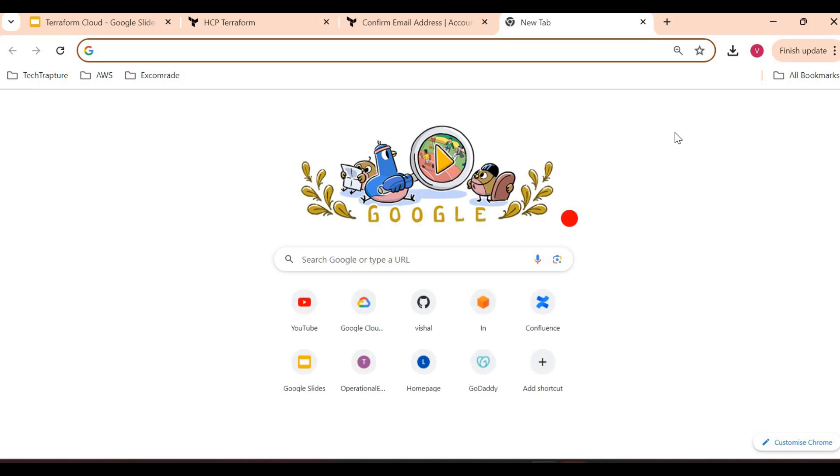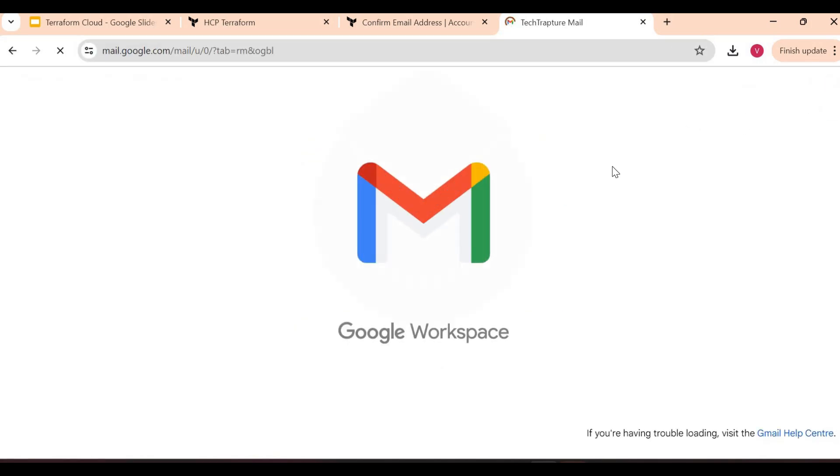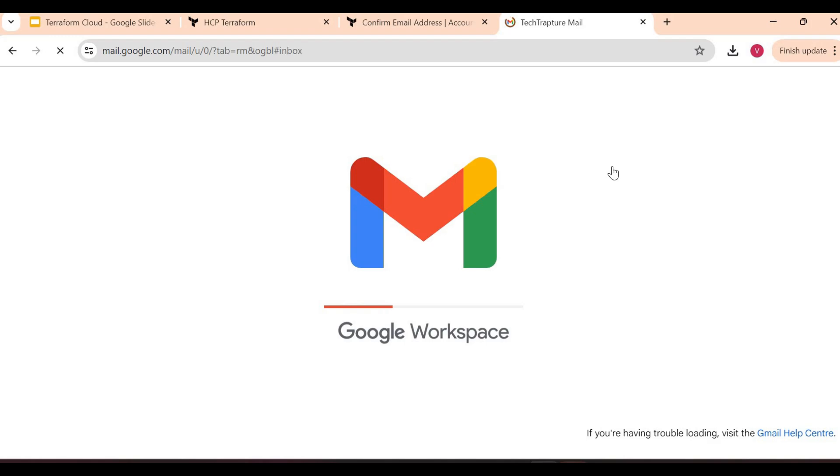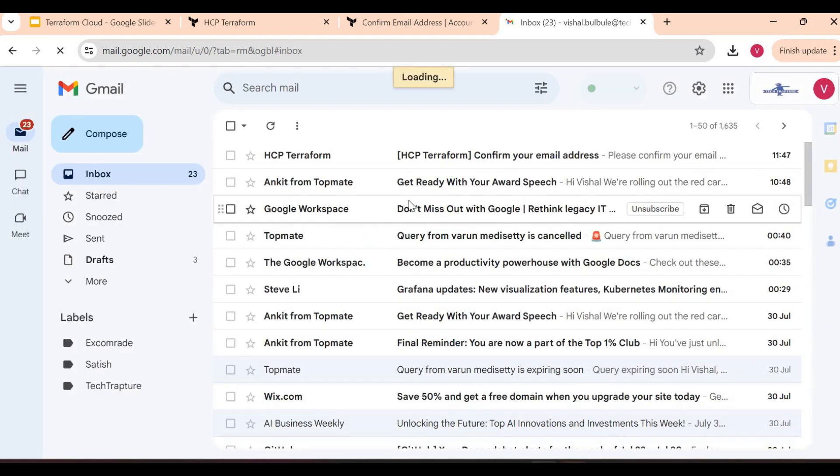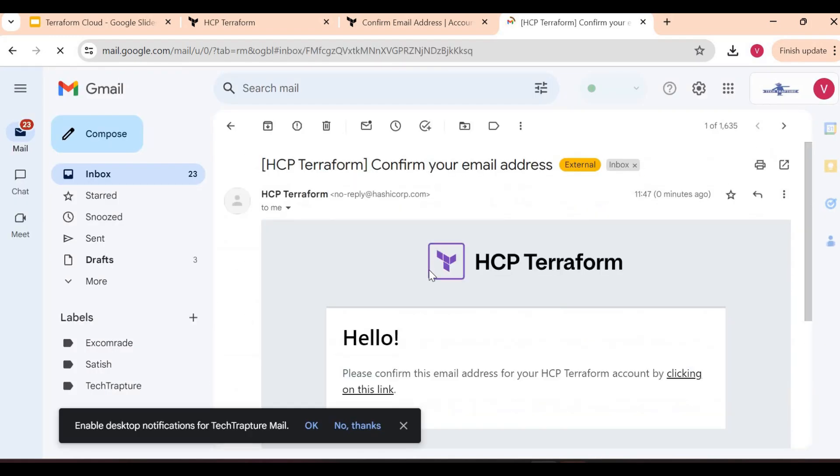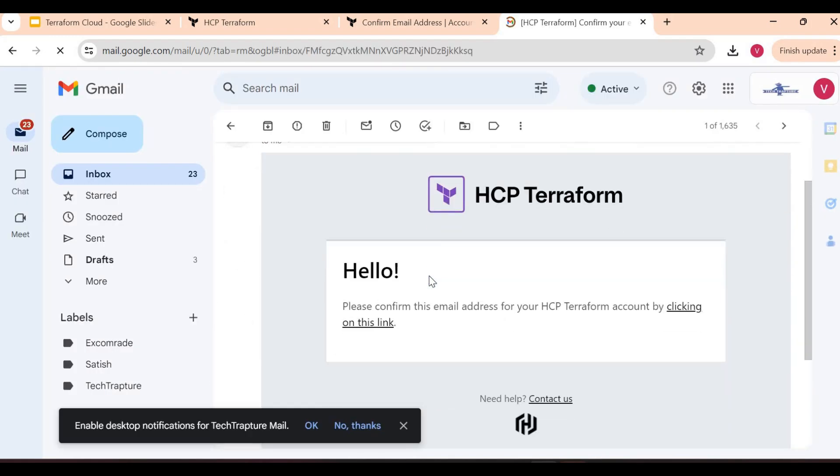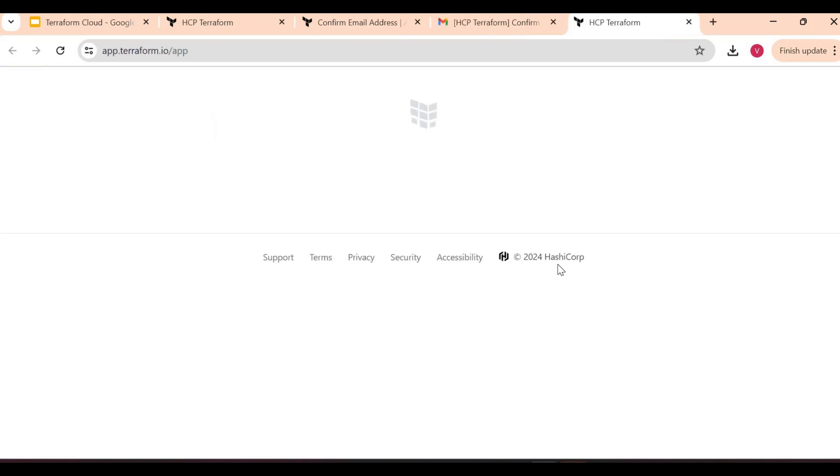Let me go back to my mail and open my email and see if we received a mail. Yeah, we received. Please confirm this email address using this link. Let me click on this link.